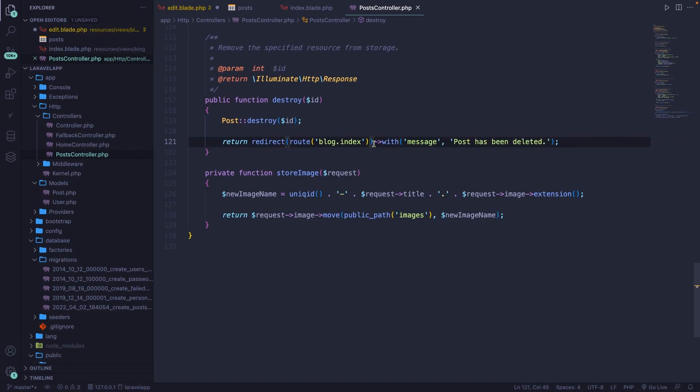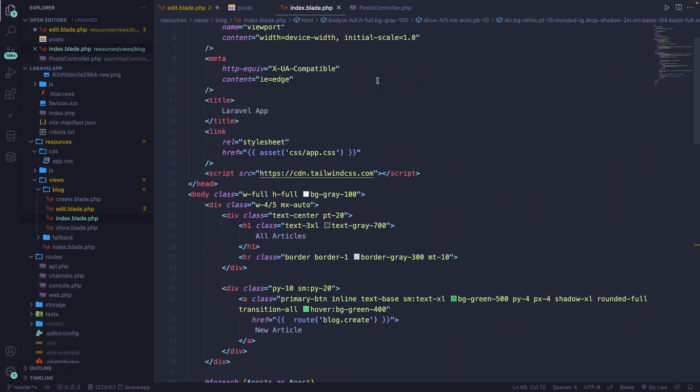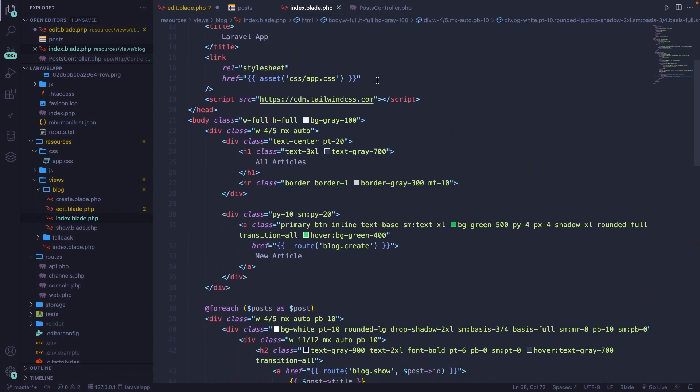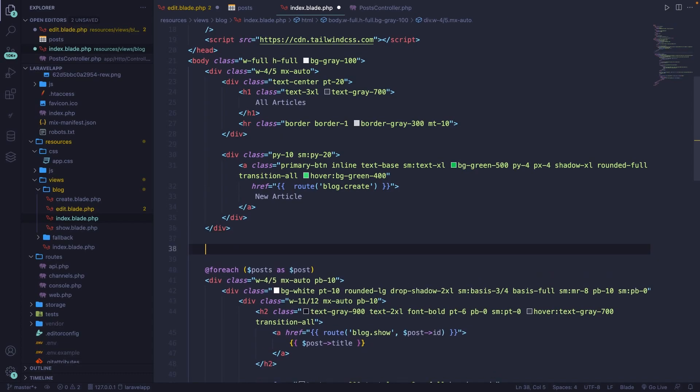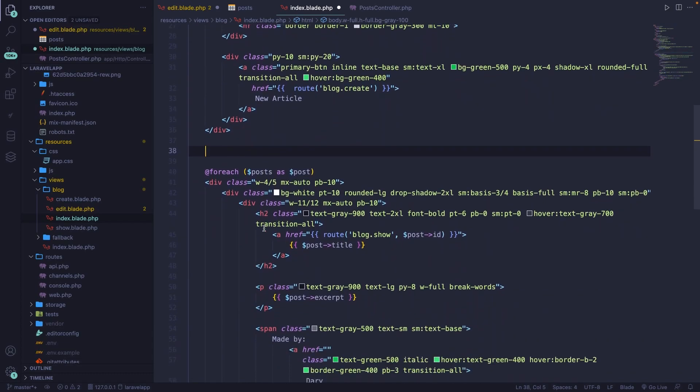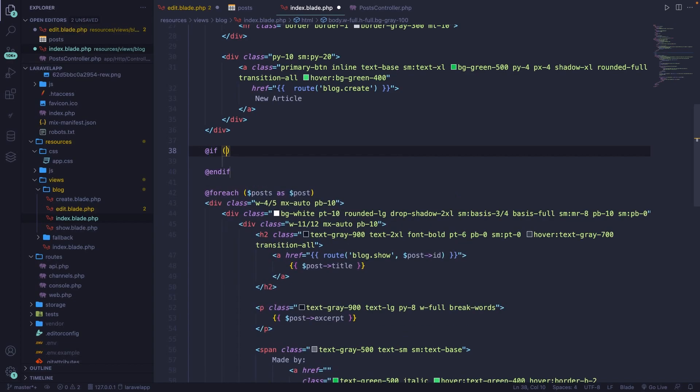Now the idea behind it is that once a user deletes a post, a message should be printed out, which needs to be done inside the index.blade.php file. Let's add it right at the top and right below our new article button. So what we can do right here is to first check if our session has been set. So let's say @if. Now the condition that we have is the session method and we can chain a has method to it, which will check if the message exists.